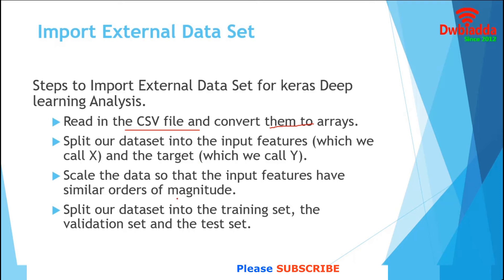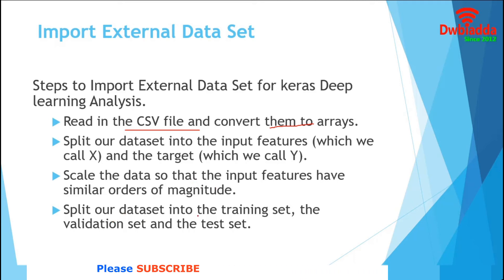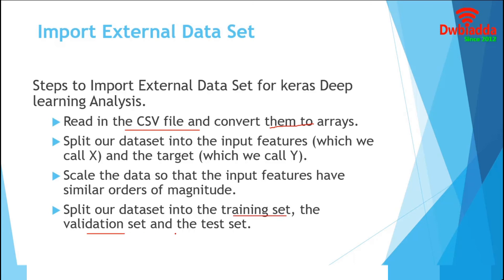In next step, we will split our dataset into input features and the target. After that, we will scale the input features so that they have similar orders of magnitude. Finally, we will split the dataset into training, validation and test set. Let's go to Jupyter and work with the complete demo.